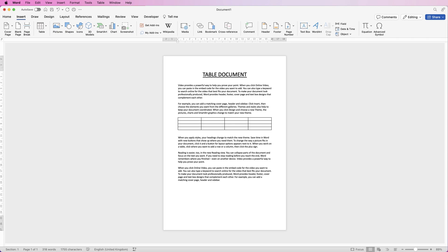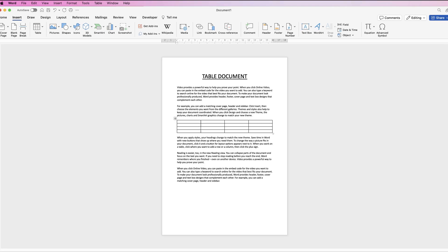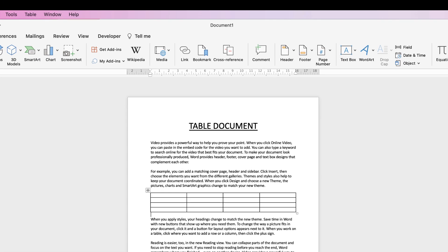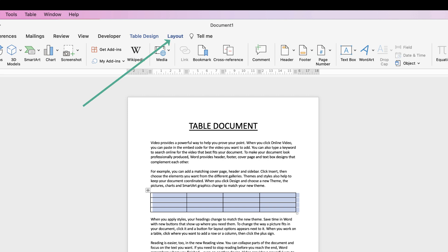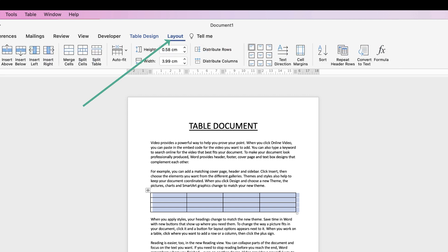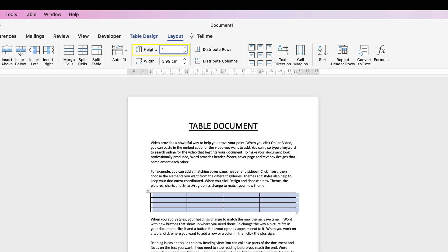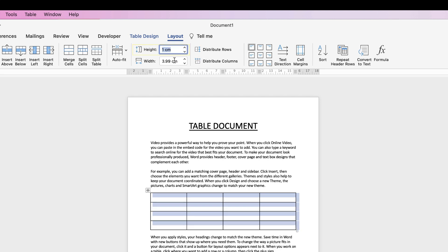Once your table is inserted you might want to make a few adjustments so here I always find when the table is inserted the rows are quite narrow so if you select your table by clicking on this top left icon and then go to table layout at the top here and then on this height icon here you can change the height of your table rows. I'm going to put one centimeter in and press enter and now you can see how that's affected the row height.